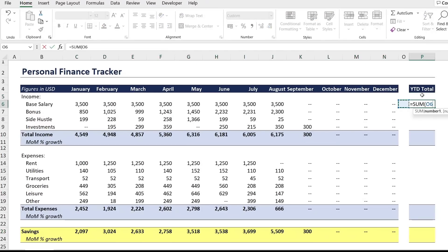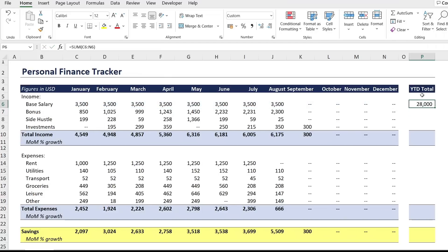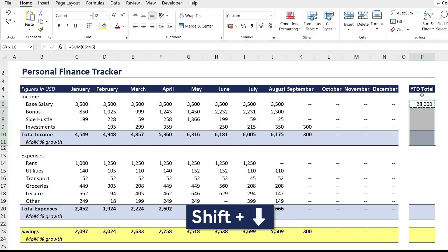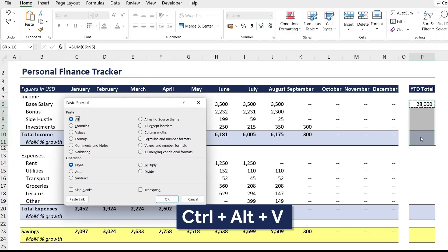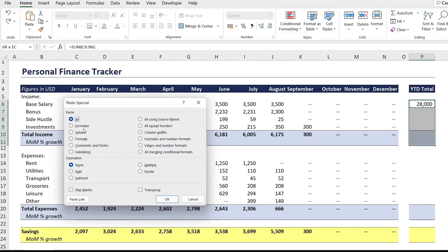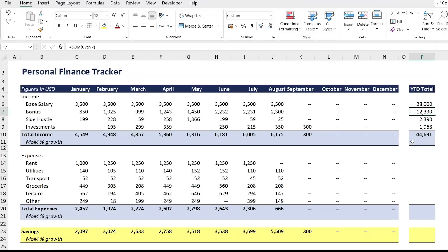For the year-to-date totals on the right, use SUM, hit Tab, select all the monthly values, and hit Enter. Drag that down with Ctrl+C, then Shift+Down Arrow. To avoid messing up the formatting at the bottom, use Ctrl+Alt+V to paste formulas only — select the formulas option with the Down Arrow and hit OK. Delete the month-to-month growth entry at the bottom since we don't want it there.